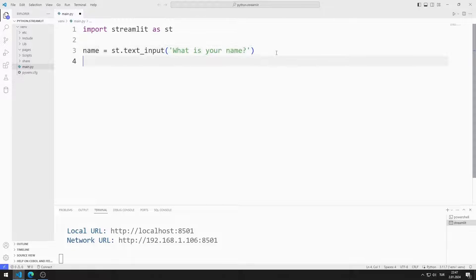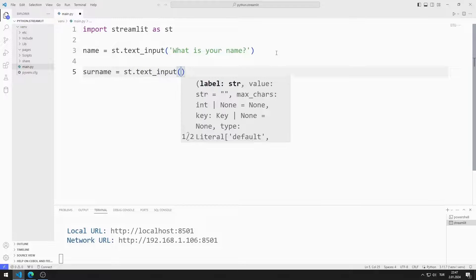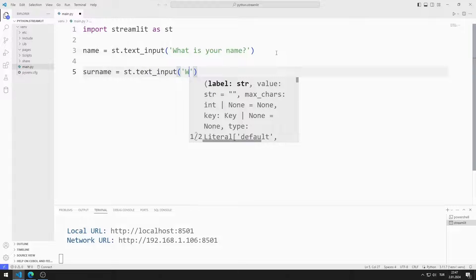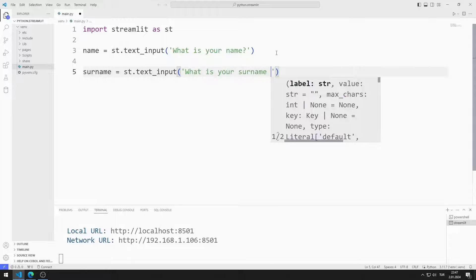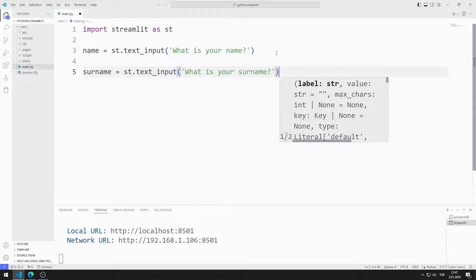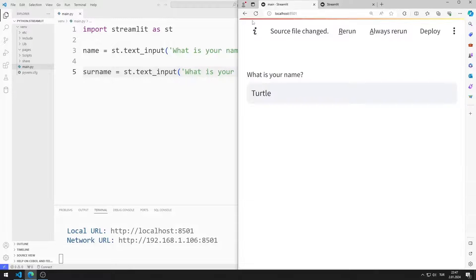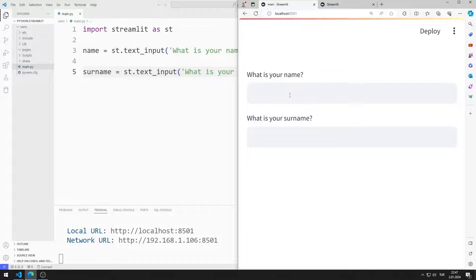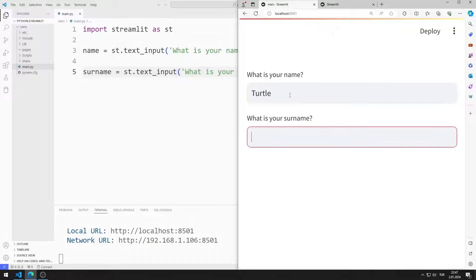I create a variable for the second text input object and determine the title of the object. I save the code file and refresh the page. I added the text input object for the surname to the web page.